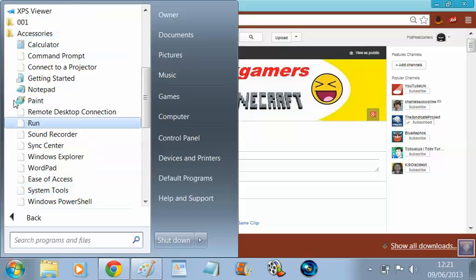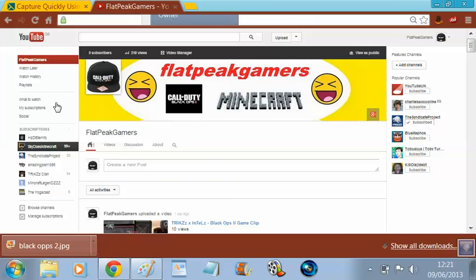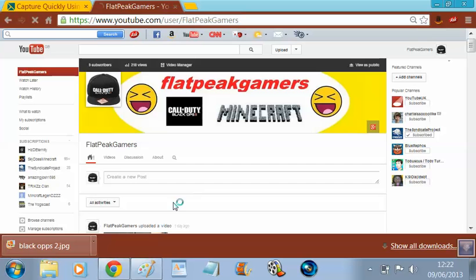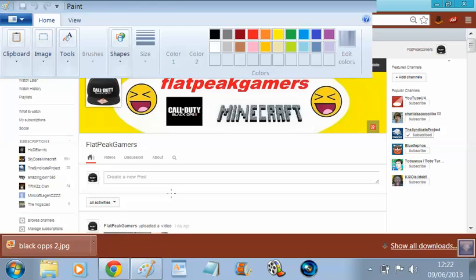Then go into Accessories and turn on Paint. Every computer has it already built into their software — it's one of the main accessories.